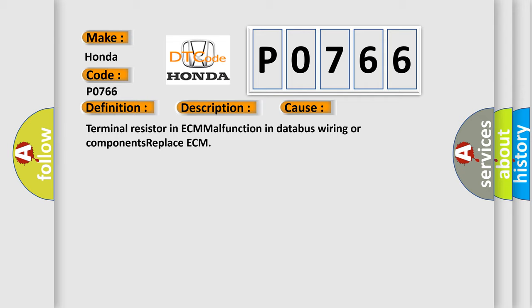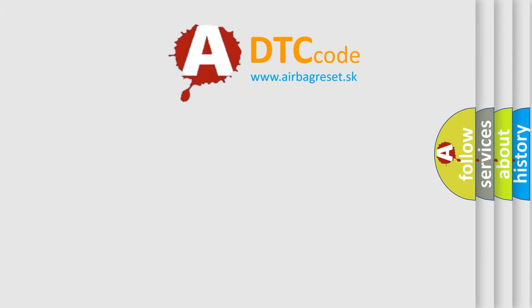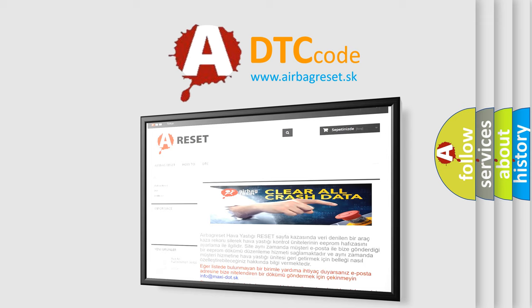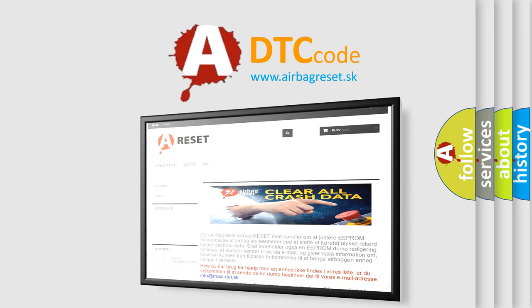The Airbag Reset website aims to provide information in 52 languages. Thank you for your attention and stay tuned for the next video.